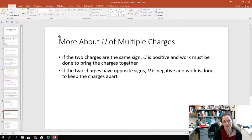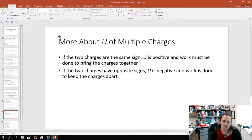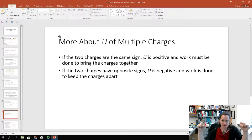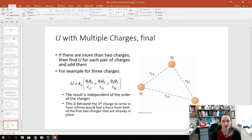You can also calculate potential energy for multiple charges. If you have two charges of the same sign, the potential energy is positive and work must be done to bring the charges together. However, if the two charges have opposite signs, the potential energy is negative, and work is done to keep the charges apart — in other words, they would fly together if you let them go.